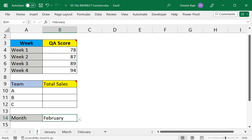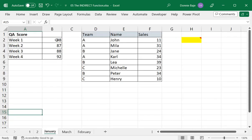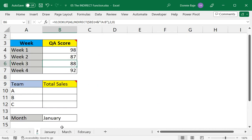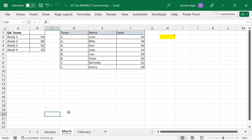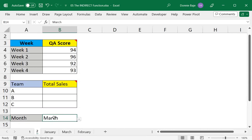So to double check, let's see what the January data looks like. So we have 98, 87, 88, 92, which matches what we have here. And if I change this to a different month, say March, so 94, 96, 92, 93, and it's looking good.